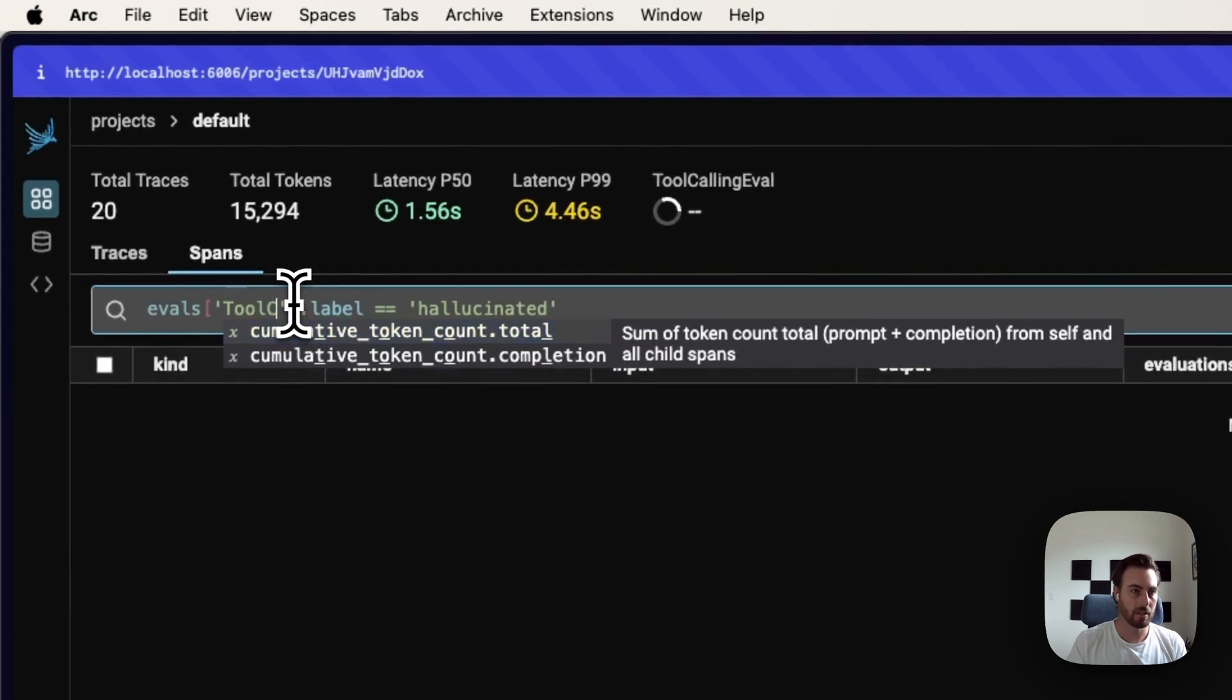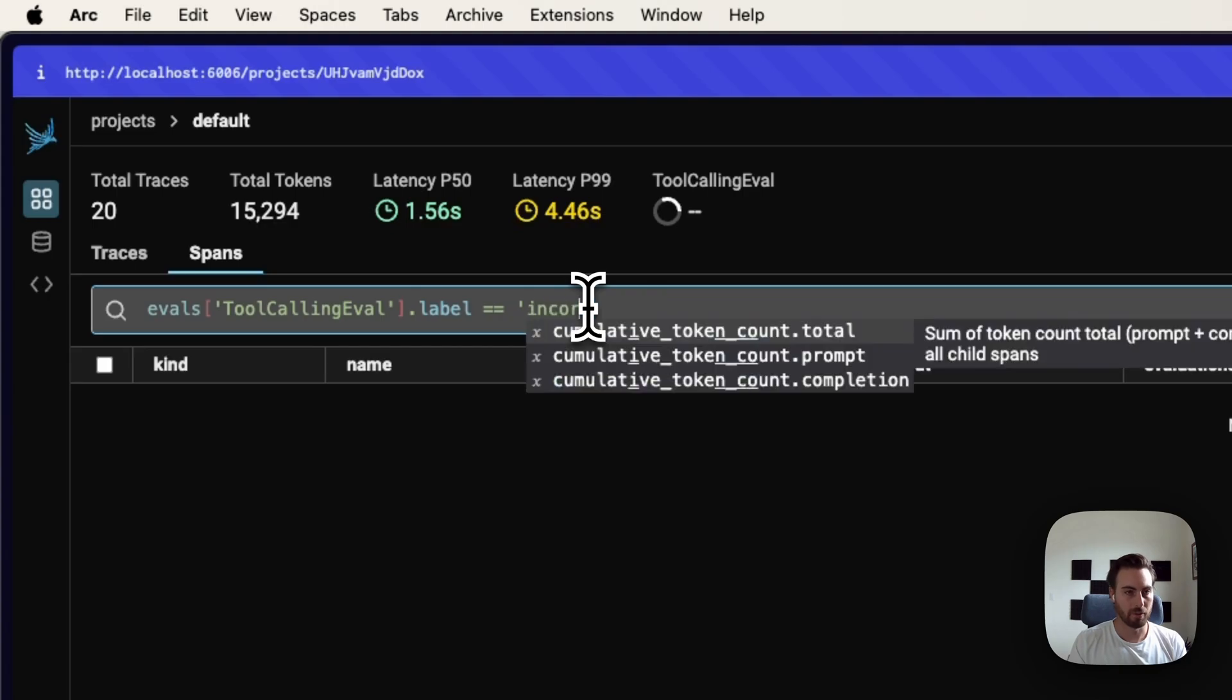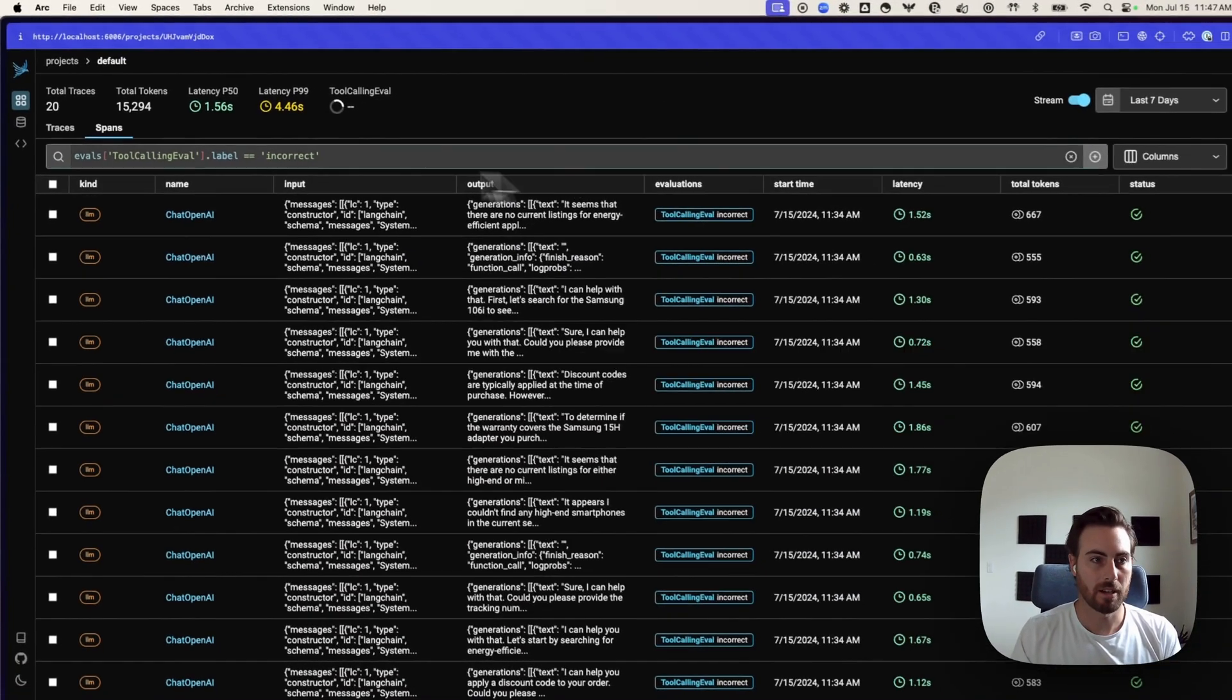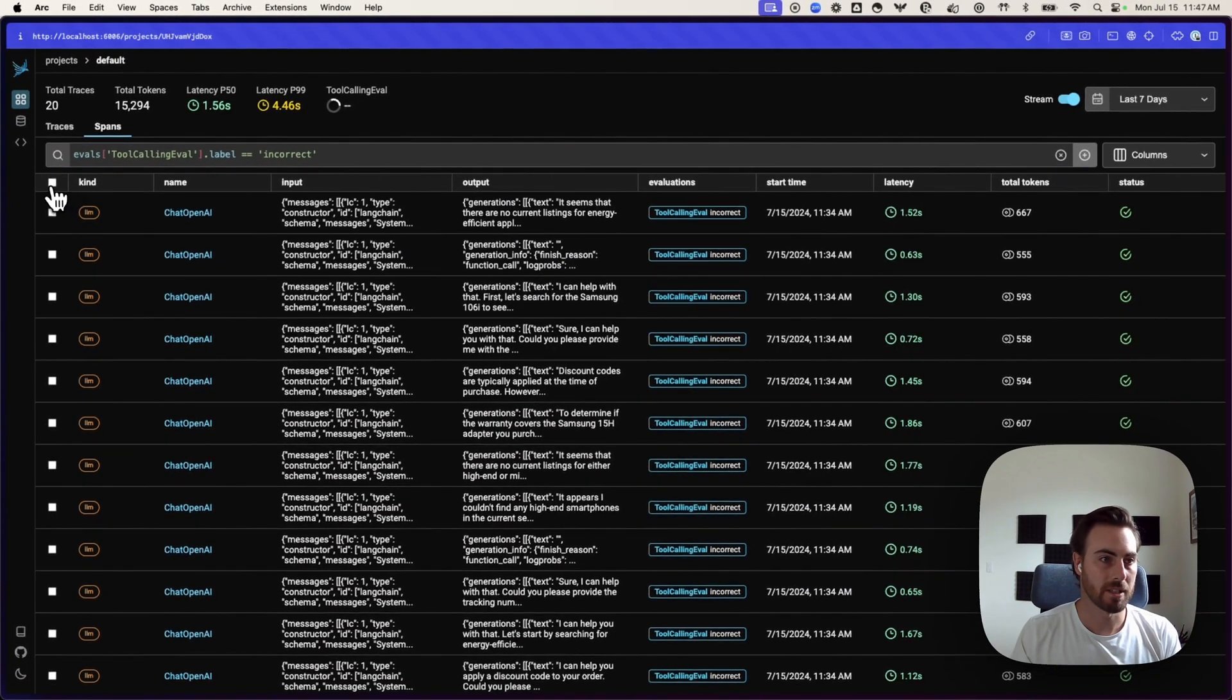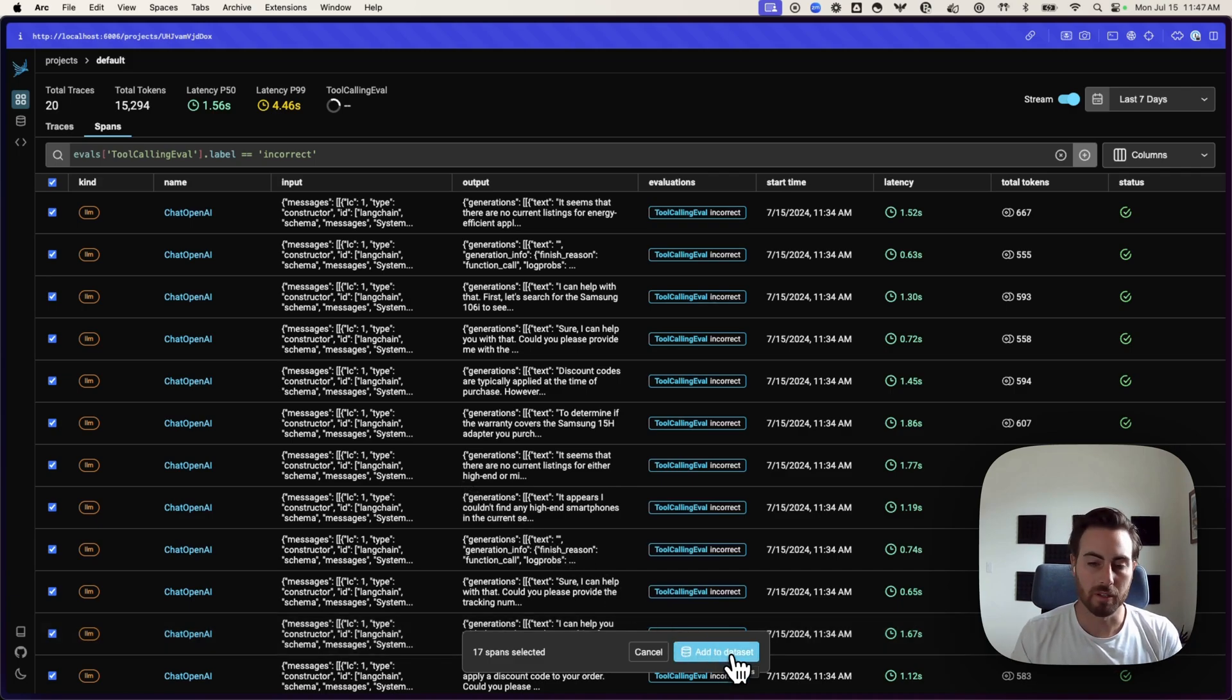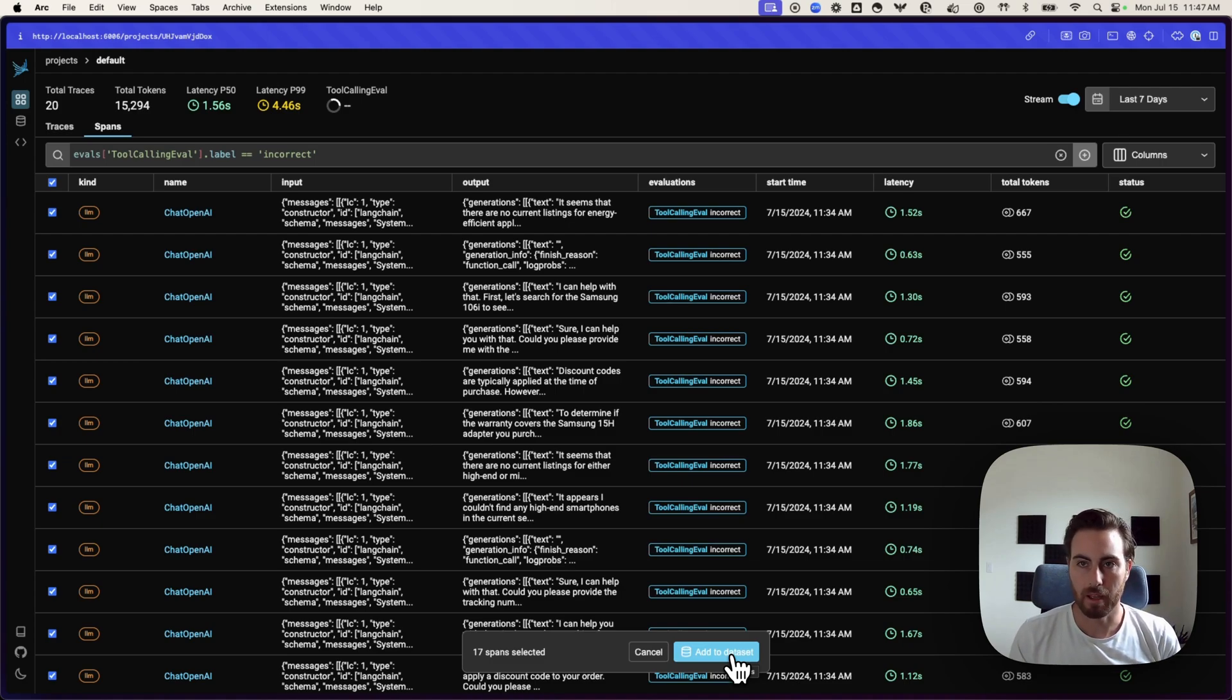Just to show you, we could easily pull out our tool calling eval. We'll do our incorrect ones. You can see we can take all of our incorrect ones here, add them to a data set that we could then export or we could use for any other kinds of training or retesting from there. We can kind of build on this evaluator that we have here.